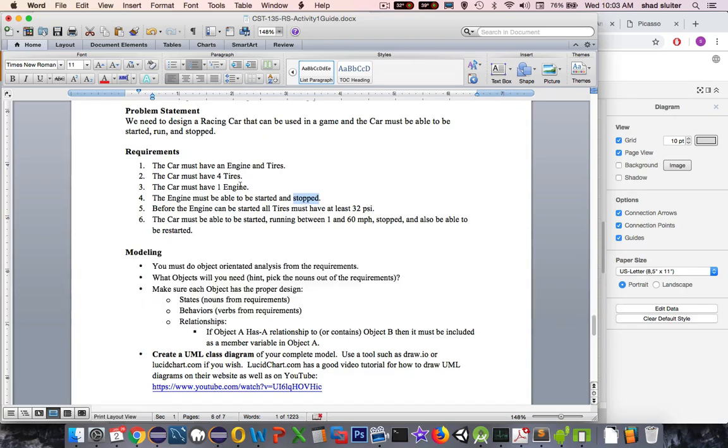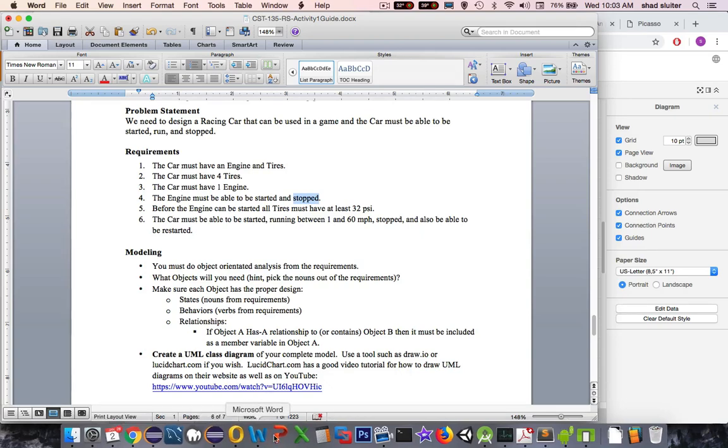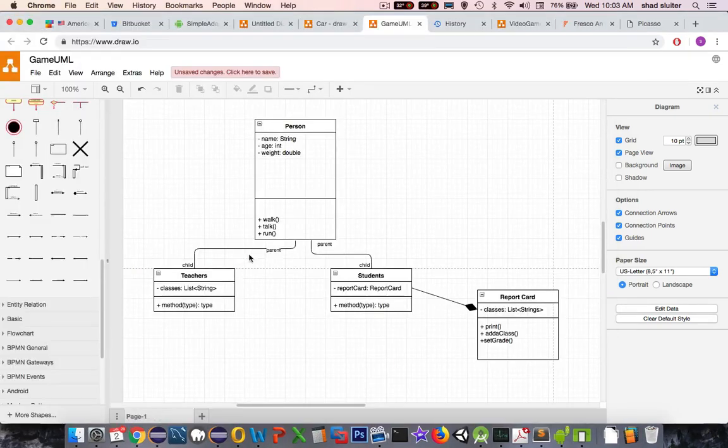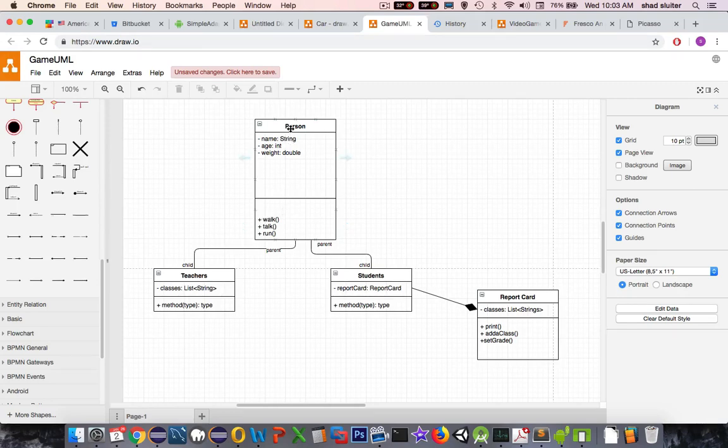So looking at all of this, we have to have a design first of all. Let's take a look here at a design that I've already started. So in this case, I have a design for person and teachers and students. I think this came from a previous video.